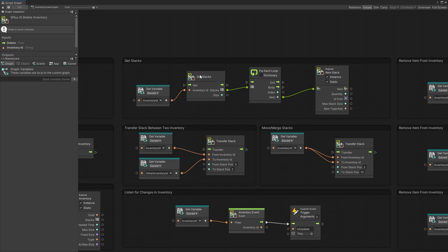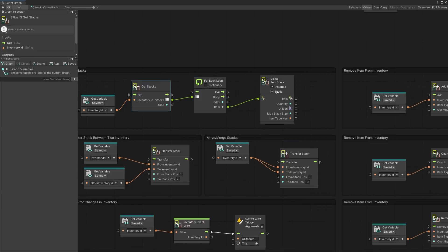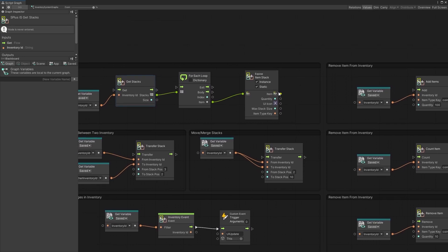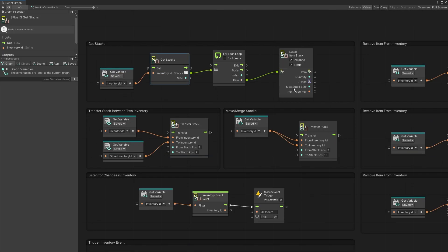Moving into stacks, you can get all the stacks for a specific inventory, then run a for-each loop to iterate through that stack list and do whatever you want with those item stacks. The information stored in the item stack is the item and the quantity. I've decided to create a separate type to make it easier to expand and add new features. The UI icon and max stack size are pulled from item types, and the item type key is pulled from the item itself.